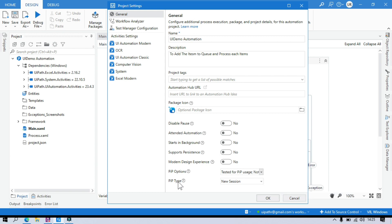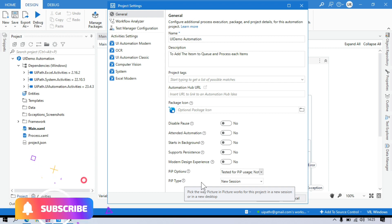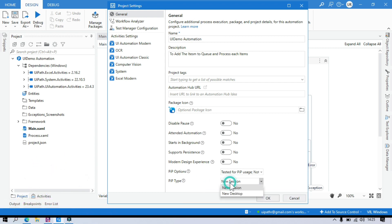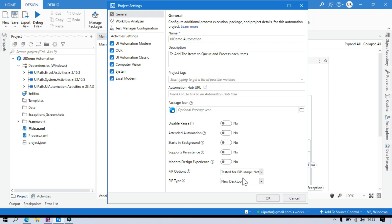Here we also have a PIP type. The PIP type specifies whether this project will run in a new session or in a new desktop. If you select new desktop, it will open a complete new desktop — that is what I showed you in the demo — and then run there.